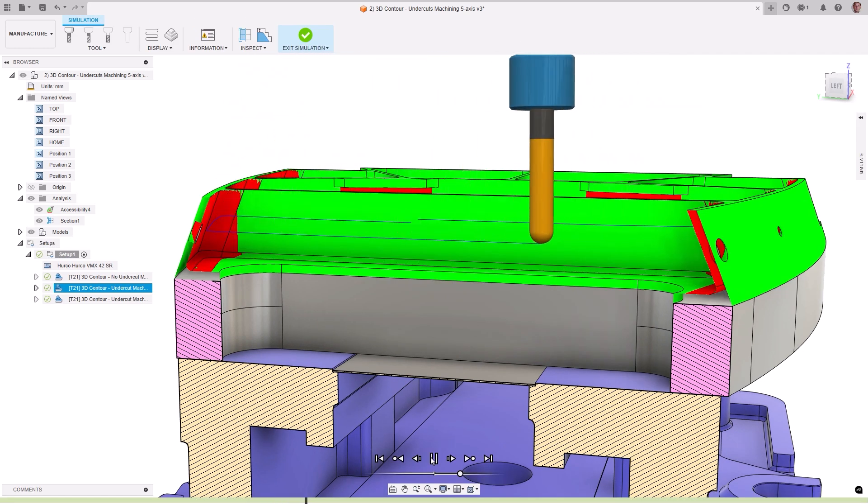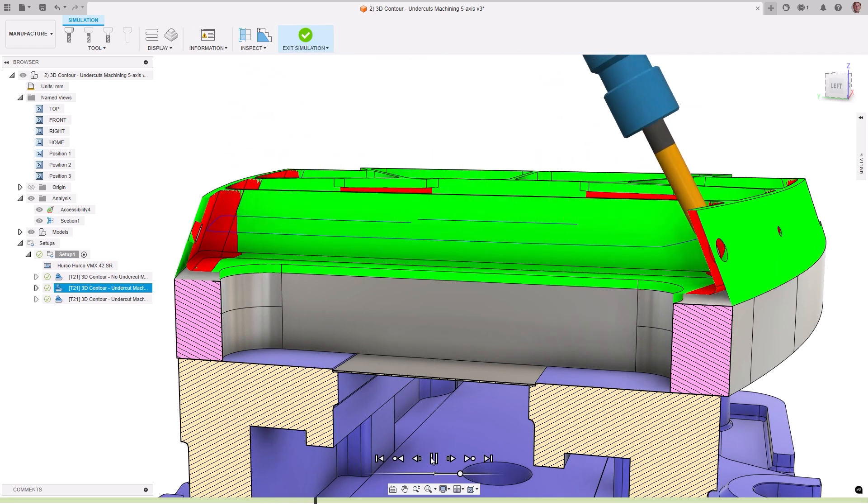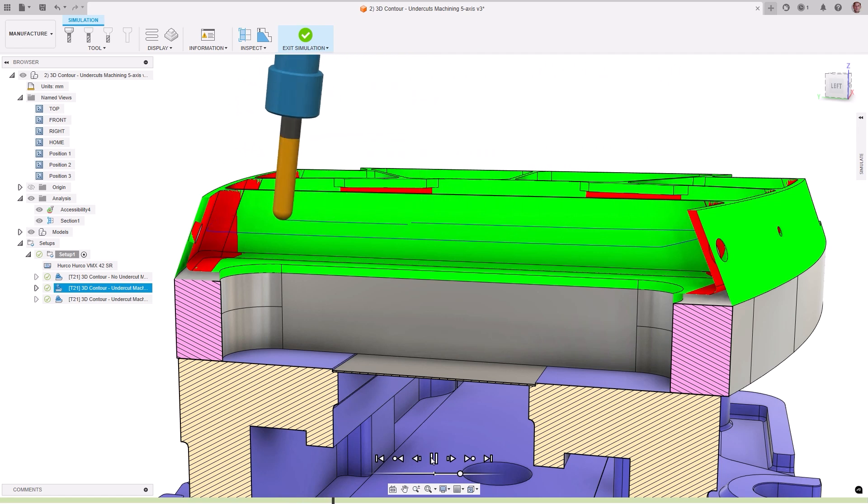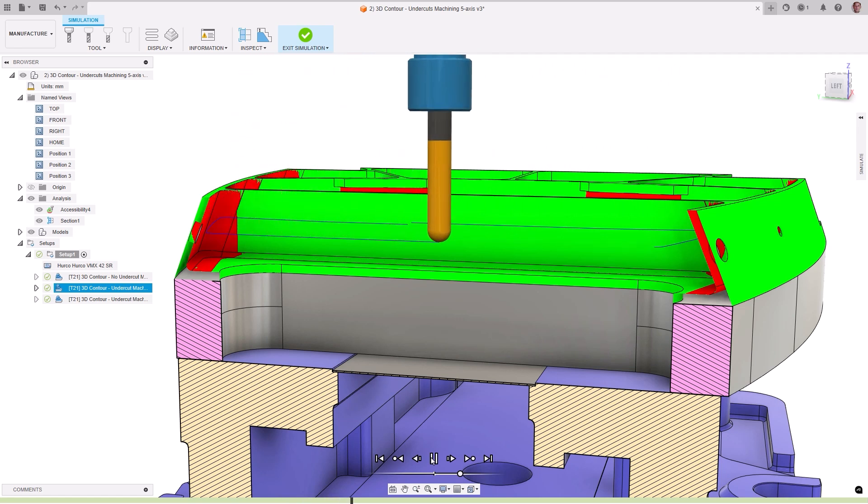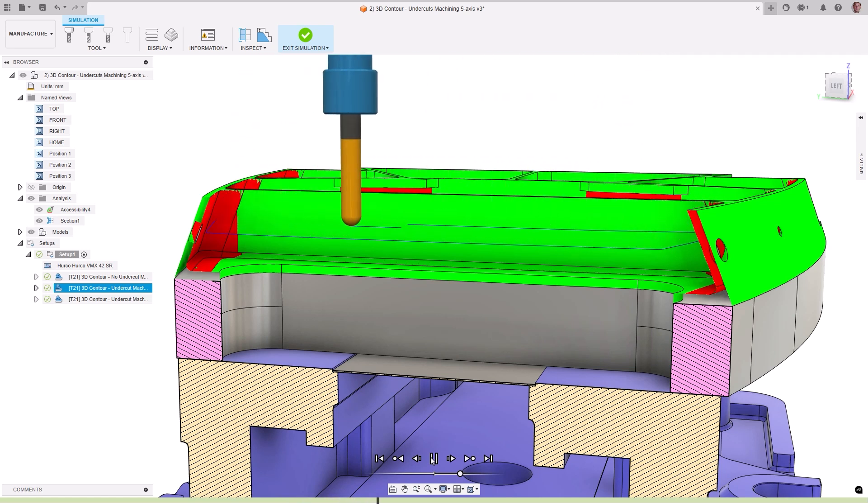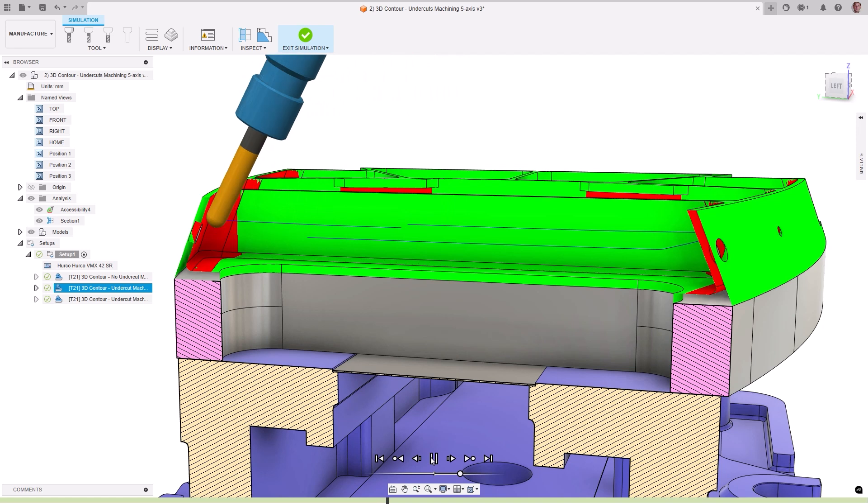It's worth mentioning that care should be taken when using this with boundaries, as the boundary defined may not entirely encapsulate the undercut area, resulting in a toolpath that is not complete.